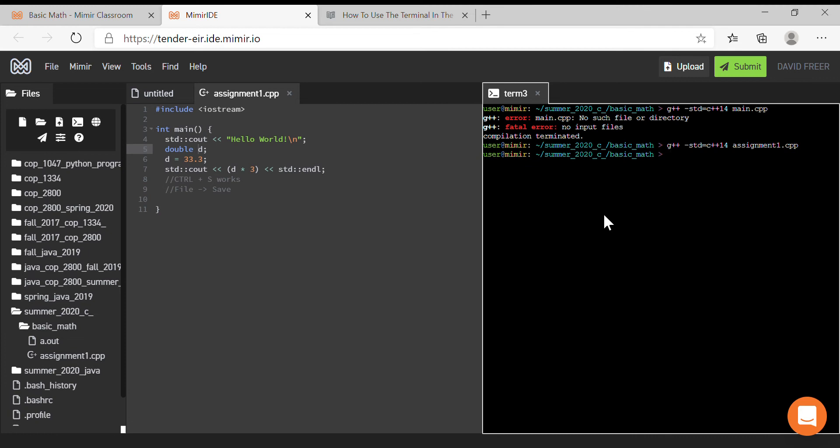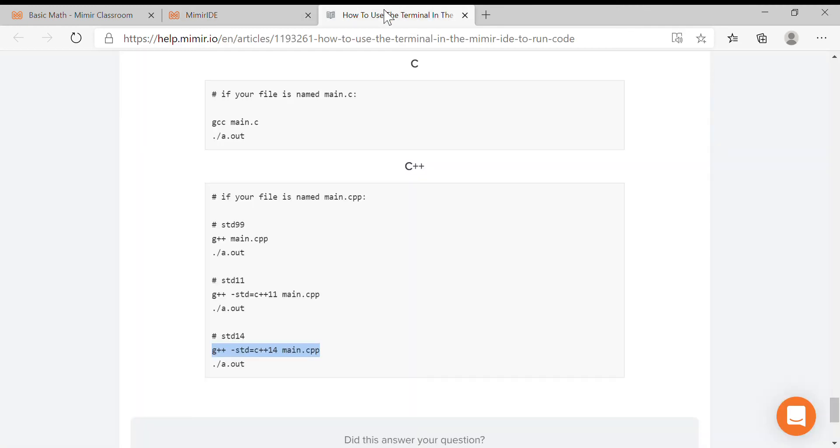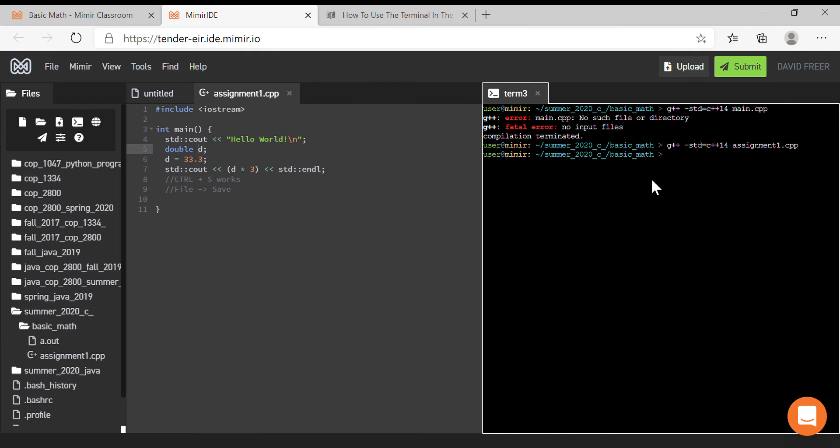And now if we wanted to run it, we could go back and look at the line beneath it. So we can copy this and paste it here, and see 'Hello World 99.' Okay, so there we go. That's how we do it.